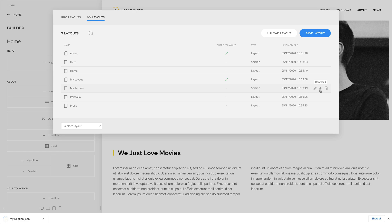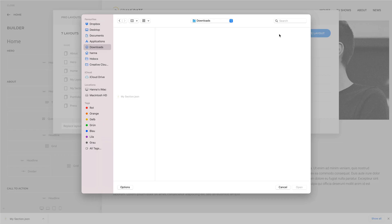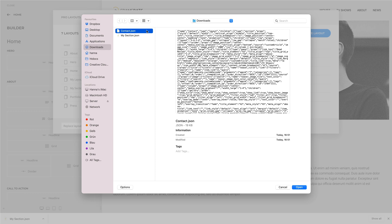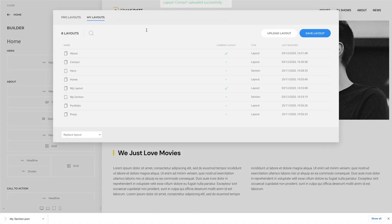While the Upload Layout button is available in the upper right corner.